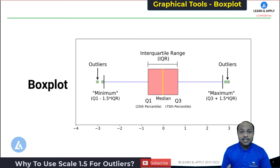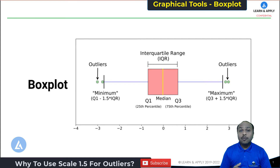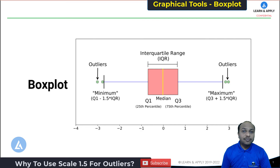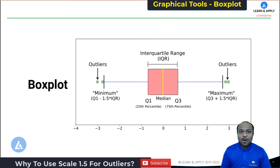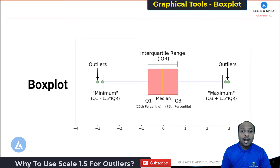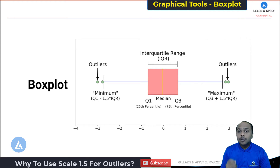I have already made some videos on the box plot, and if you want to learn box plot from its basics, please visit those videos. The understanding of the box plot is very important to understand what is meant by outlier and what is the scale of 1.5. So I am going to explain the box plot in short.